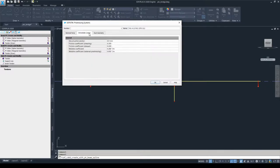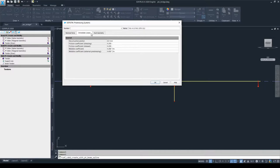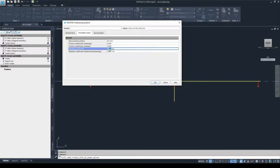Now we can move on to the immediate losses tab. There are two types of losses: immediate losses and long-term losses. Long-term losses are considered and calculated only in the construction stage manager when running module CSM, so there is no influence here in the prestressing system dialog box. However, we can influence the immediate losses, which are based upon two values: the slip at the active anchor and the friction coefficient. For the slip at the active anchor I'm going to use 6 mm as a standard value, and for the wobble coefficient I'm going to enter 0.300.